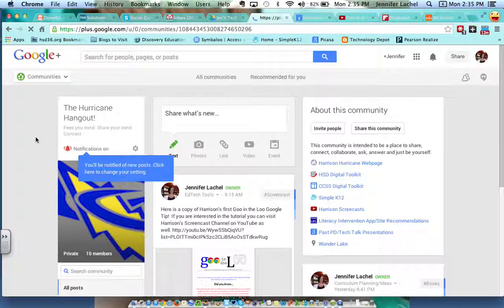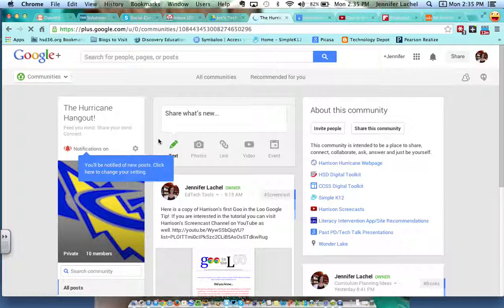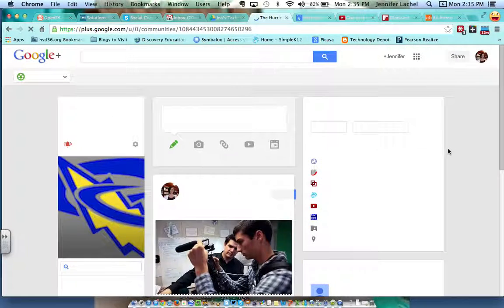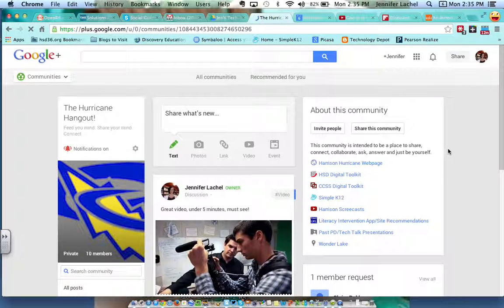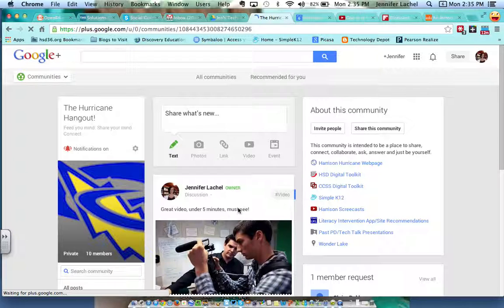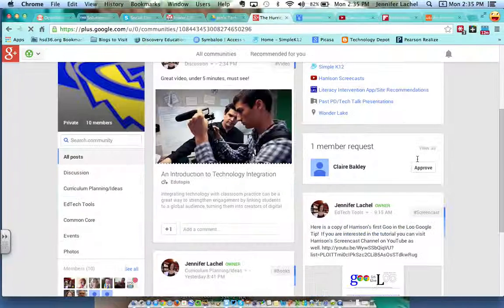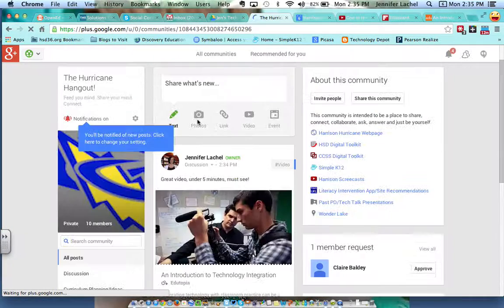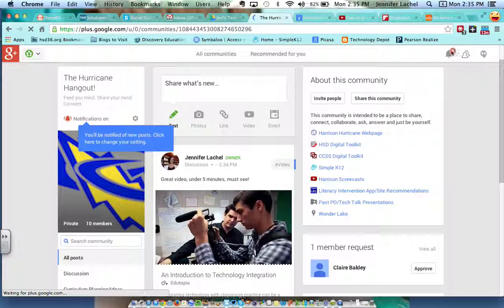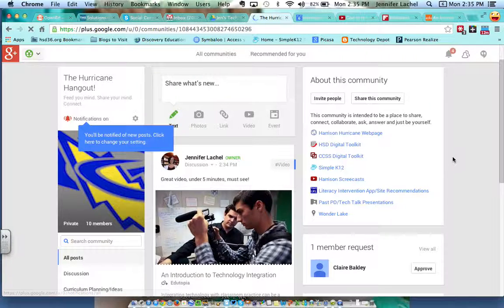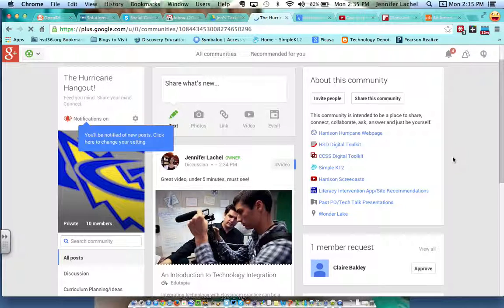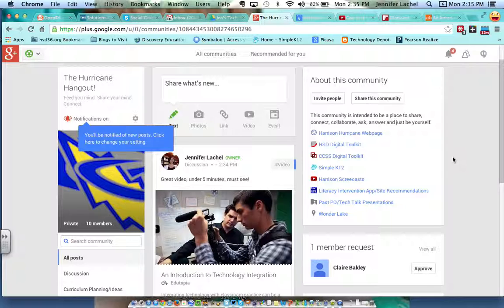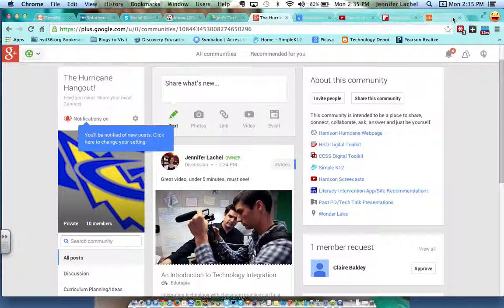Sometime today... there it is. It will show up here: 'Great video, under five minutes, must see.' And you guys should get a notification up here by your bell that says that I posted something, or if you have your notifications on, you'll get an email. So that's one way. So I'm going to go ahead and close that one.